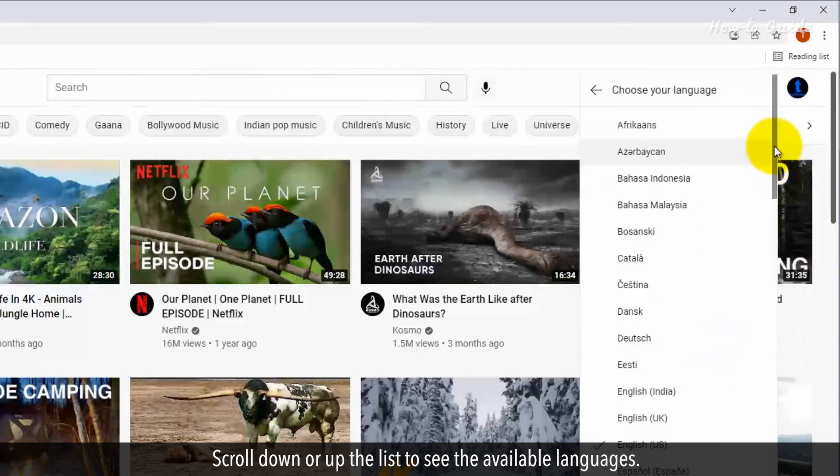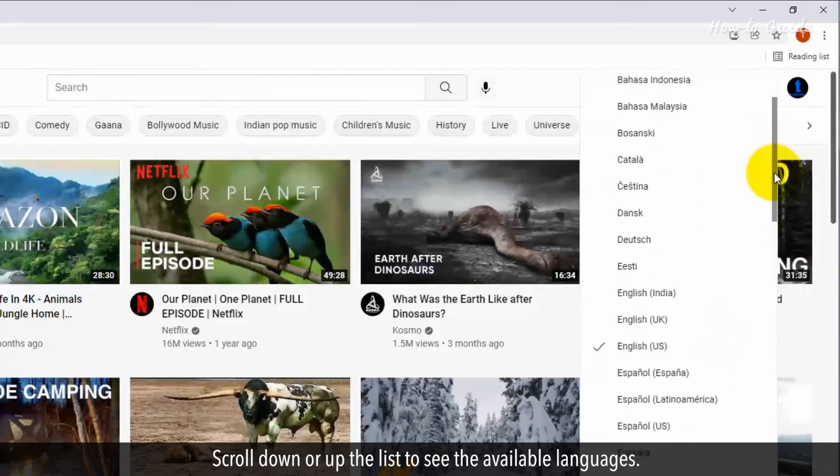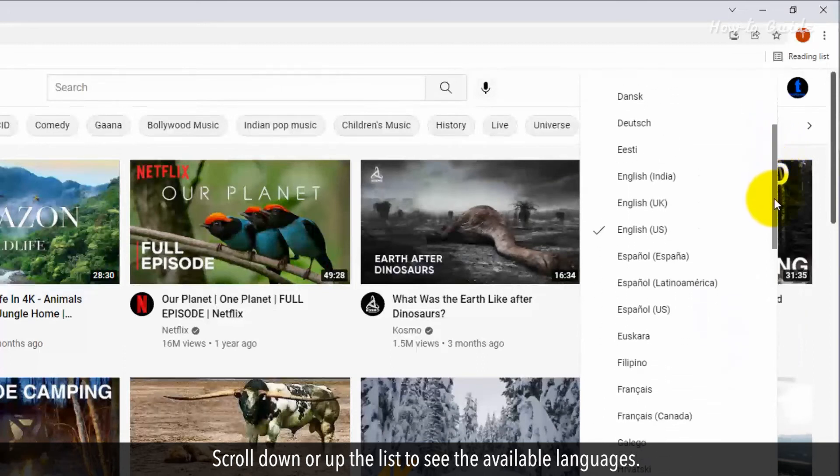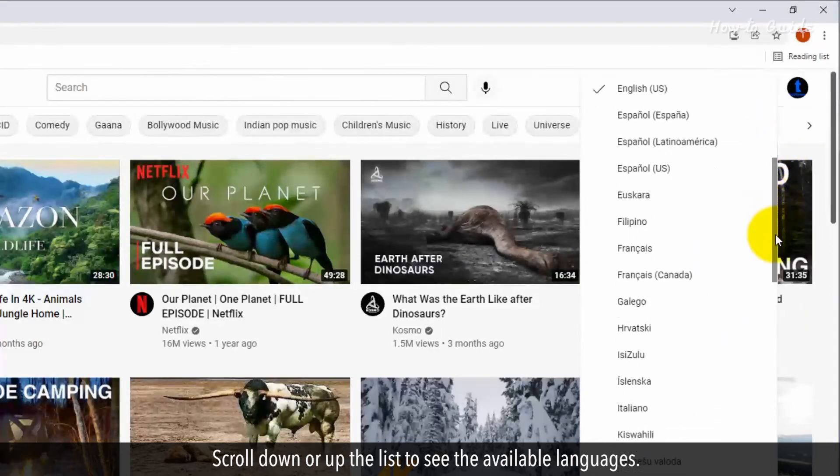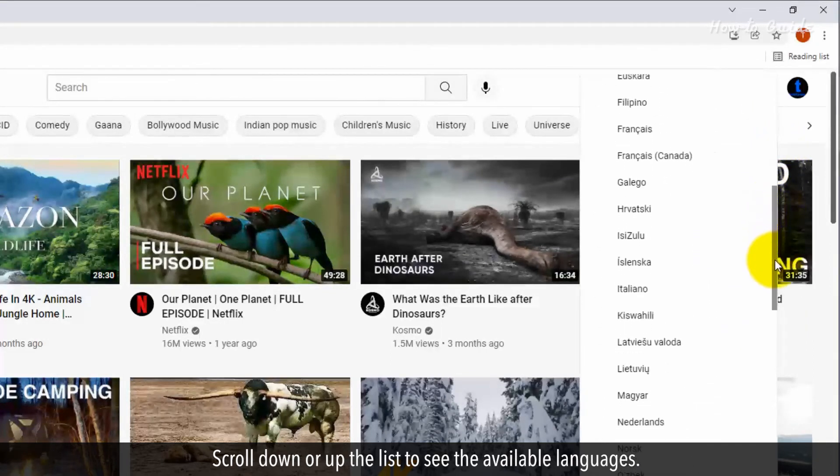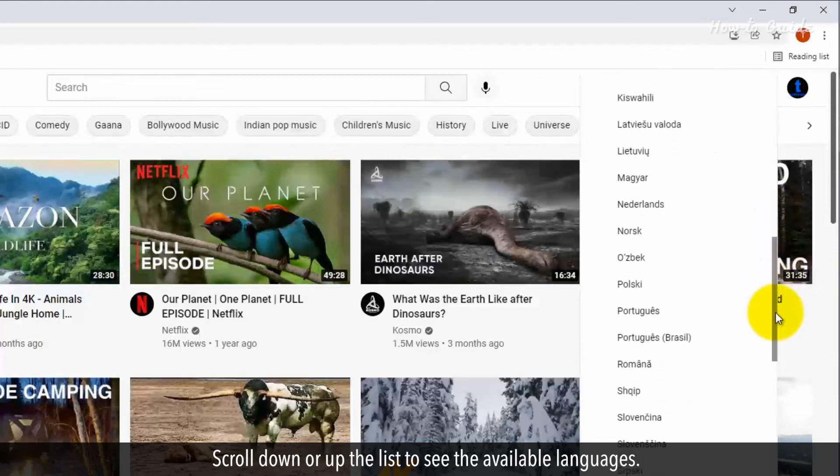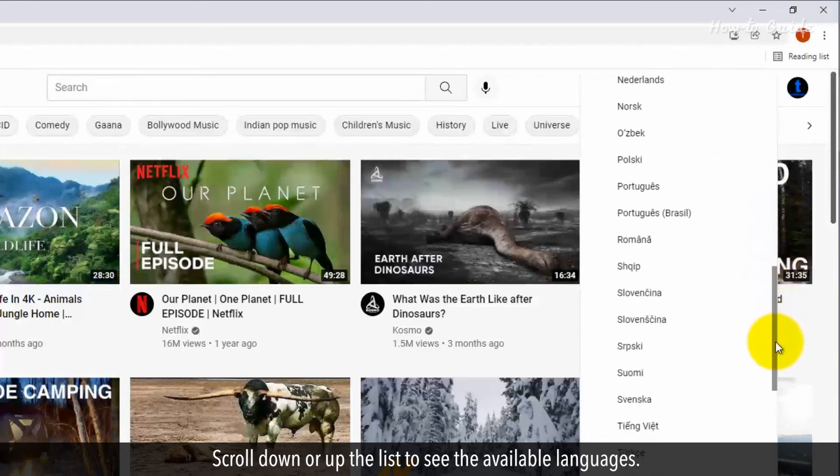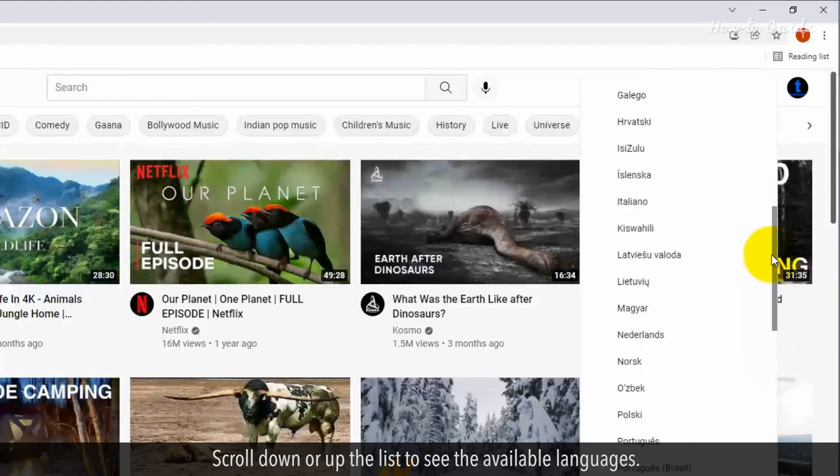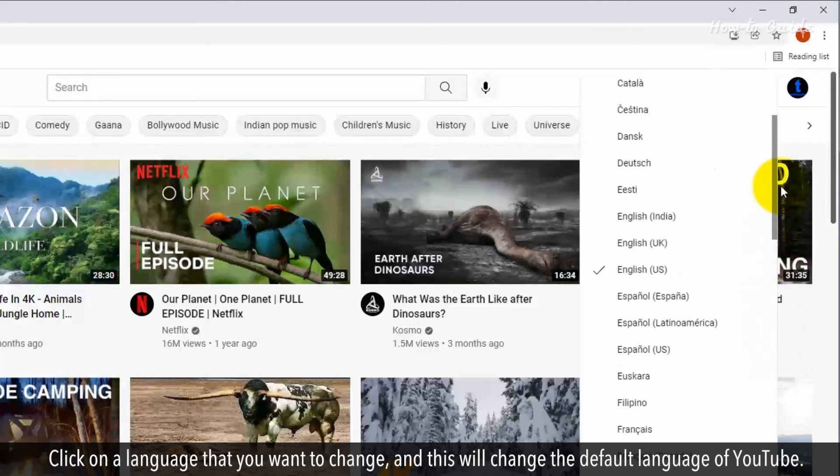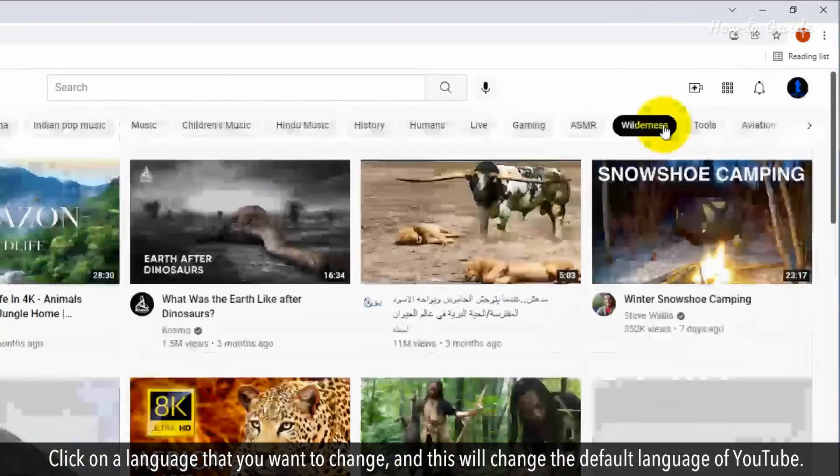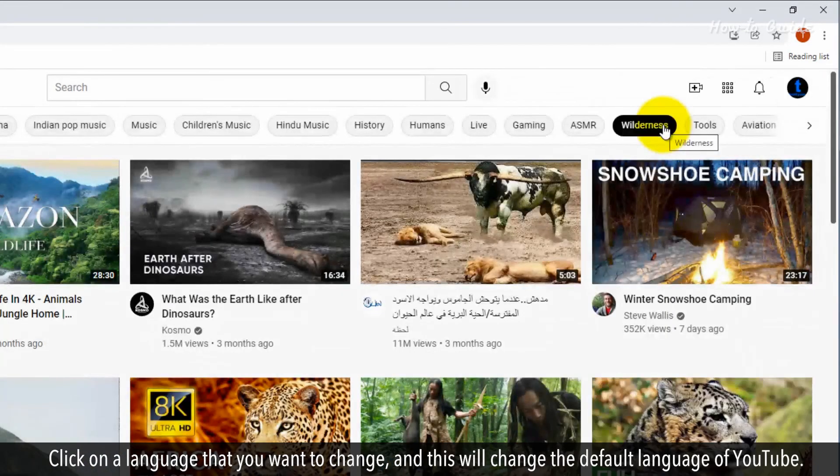Scroll down or up the list to see the available languages. Click on a language that you want to change and this will change the default language of YouTube.